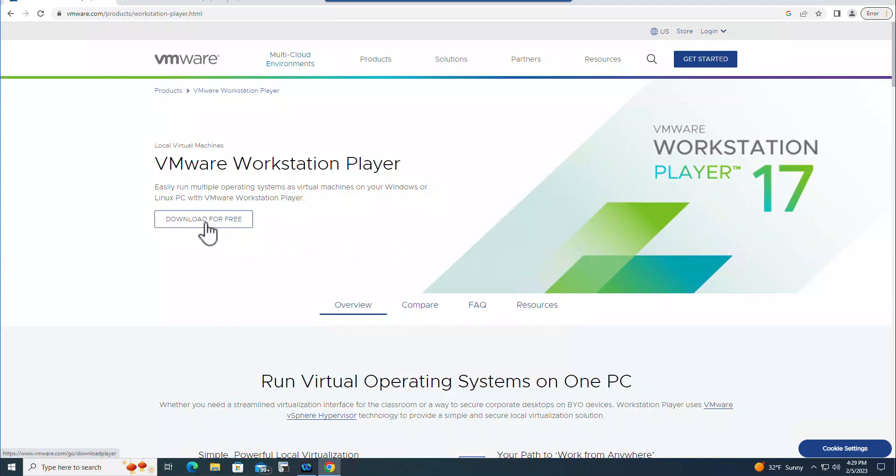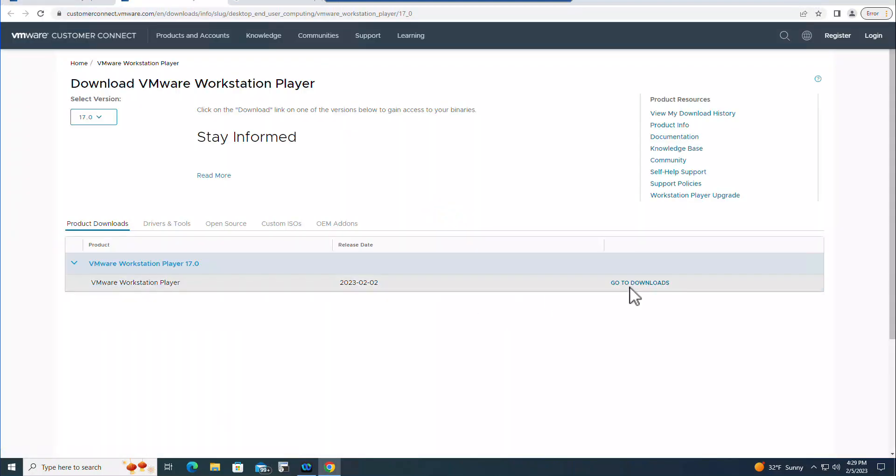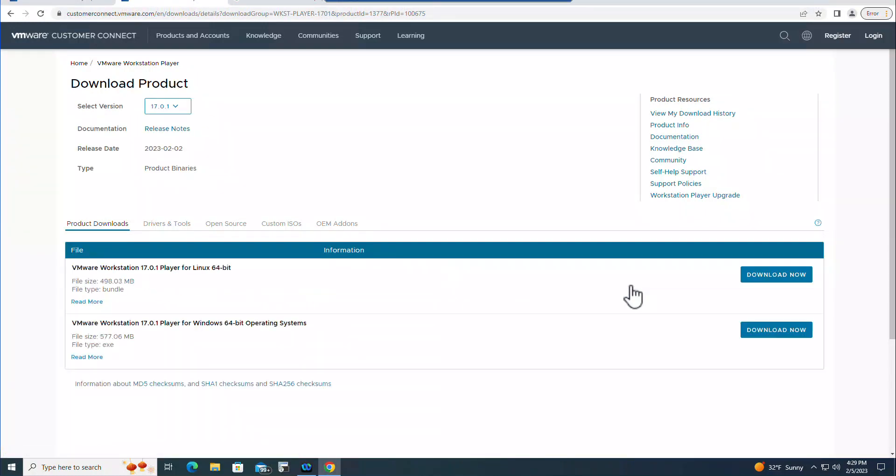Download for free, click on the download. Go to Downloads here and then you need to download that to your Windows operating system or Linux.